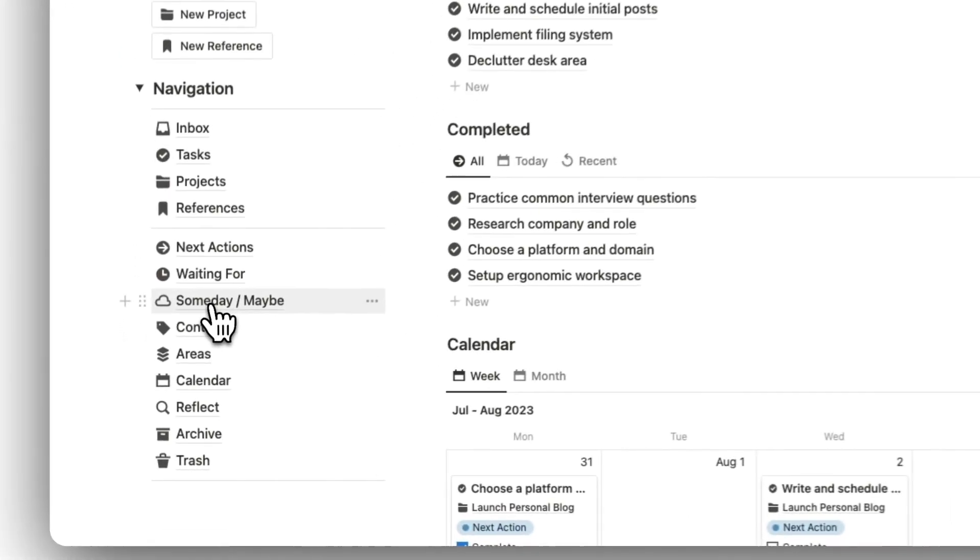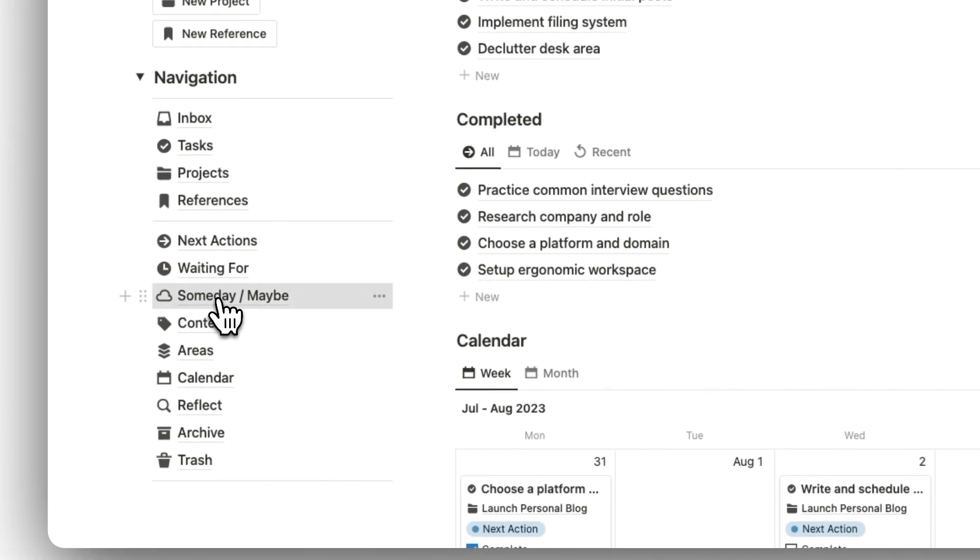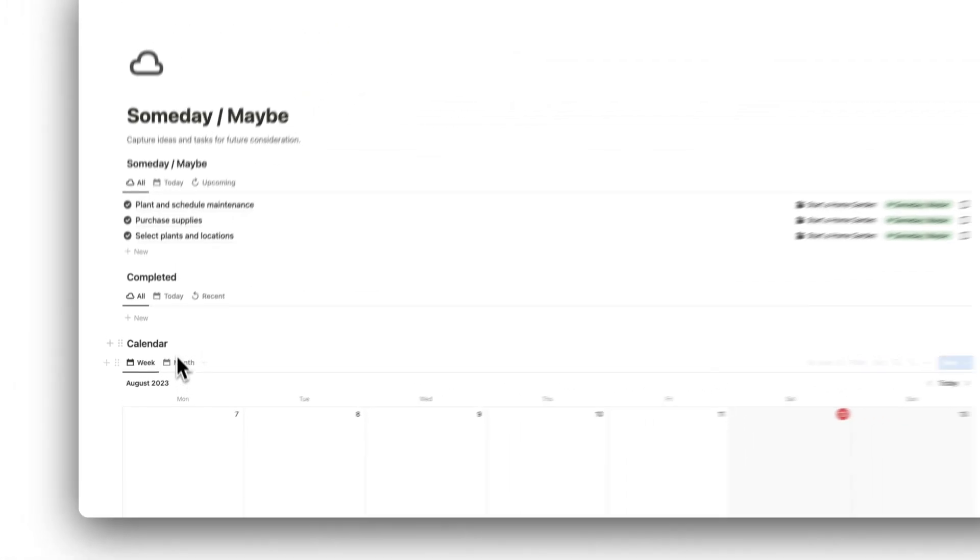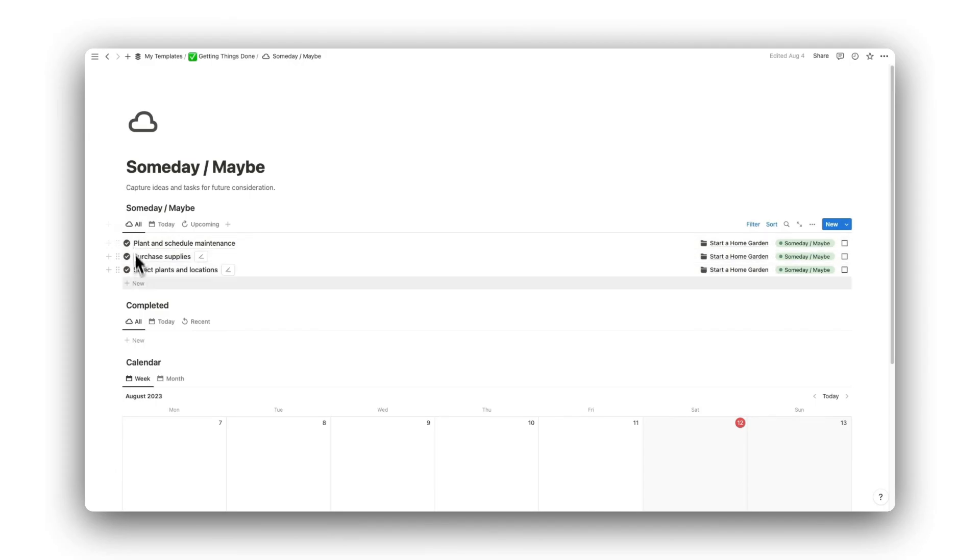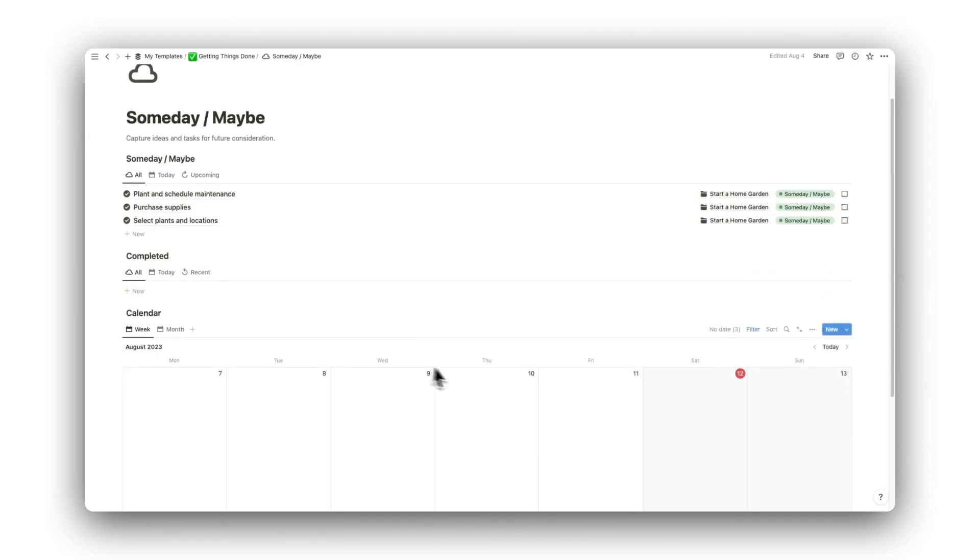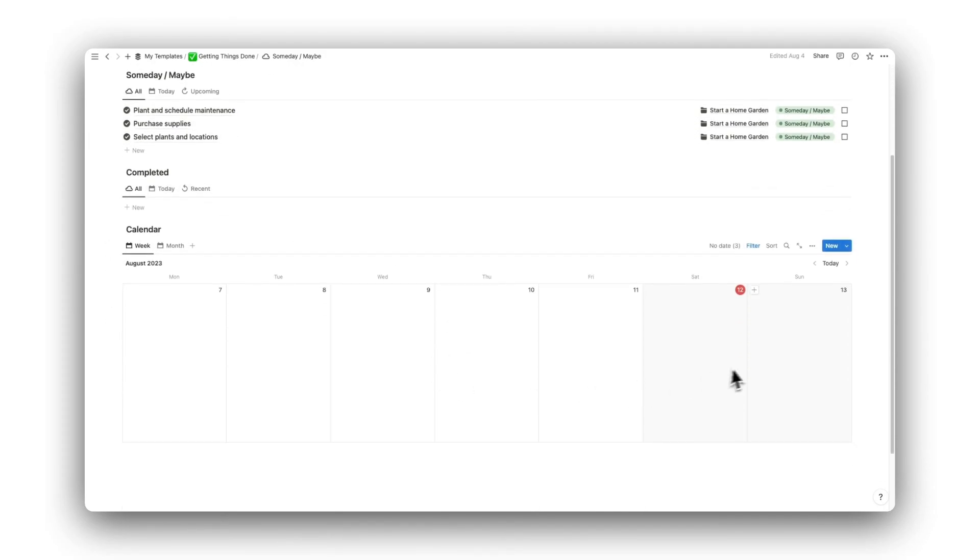Then we have our Someday Maybe folder. Here are tasks that are not urgent and can be saved for another day. Again, following a similar layout for simplicity.